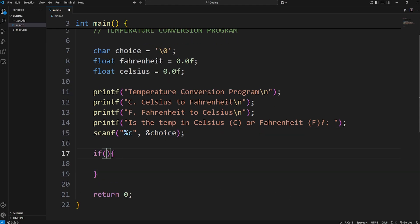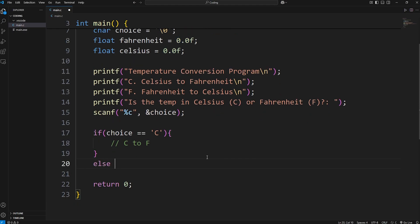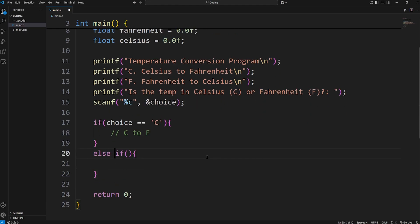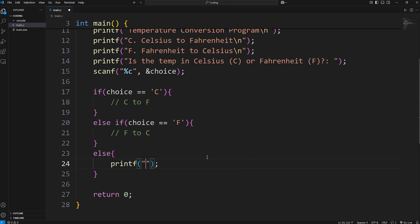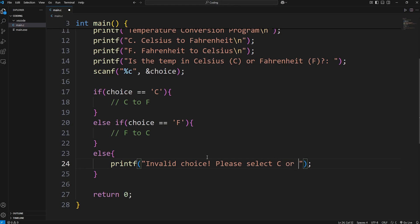If the choice is equal to the character C, that means the temperature is currently in Celsius and we have to convert it to Fahrenheit — C to F. In the else-if, if the choice equals the character F, we convert Fahrenheit to Celsius. Otherwise, in the else branch, the user didn't type something valid, so we print: Invalid choice. Please select C or F.